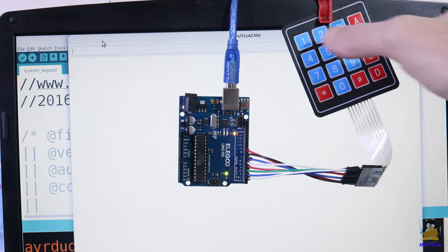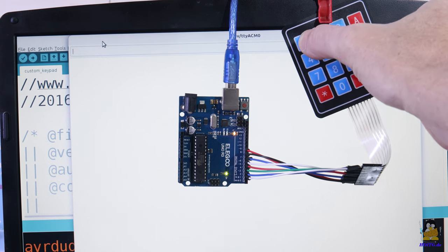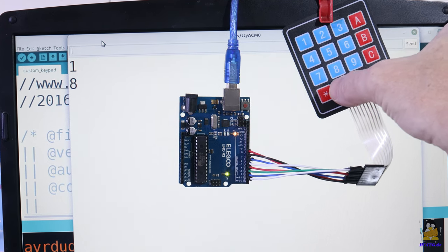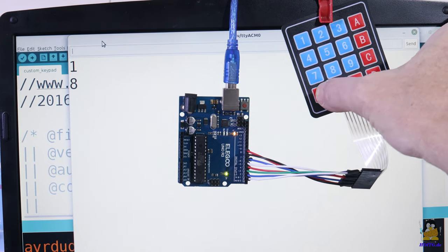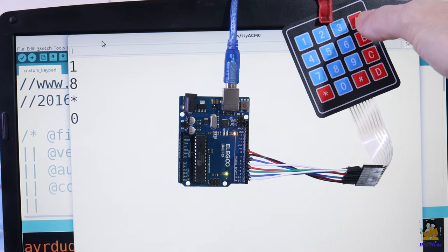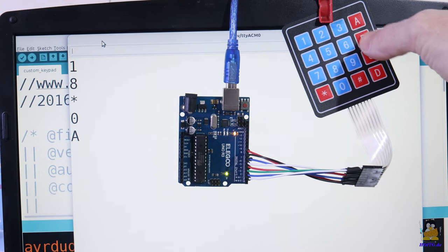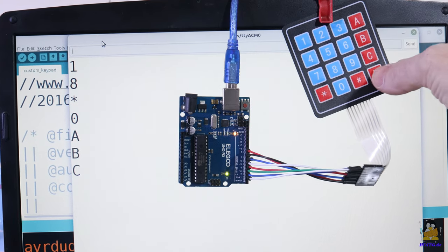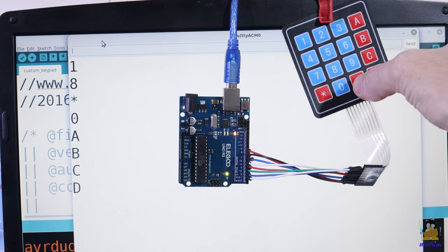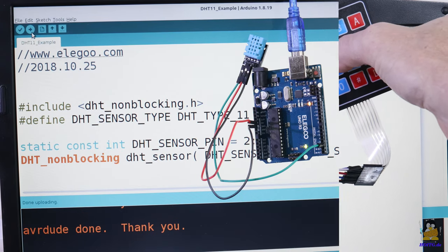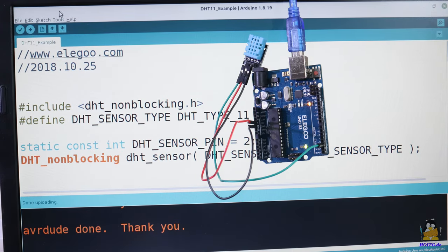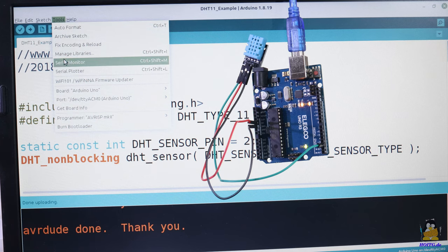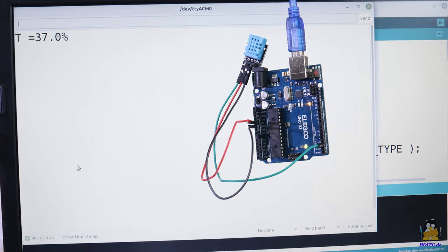The big advantage of learning to program with microcontrollers is that the computer used to write and compile the code doesn't have to be powerful either. Here I am using a laptop that is more than 10 years old.